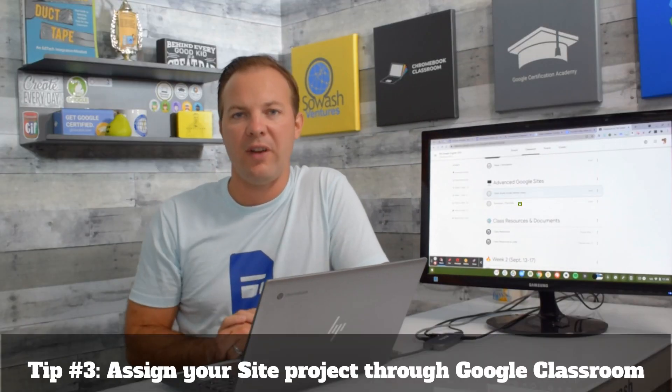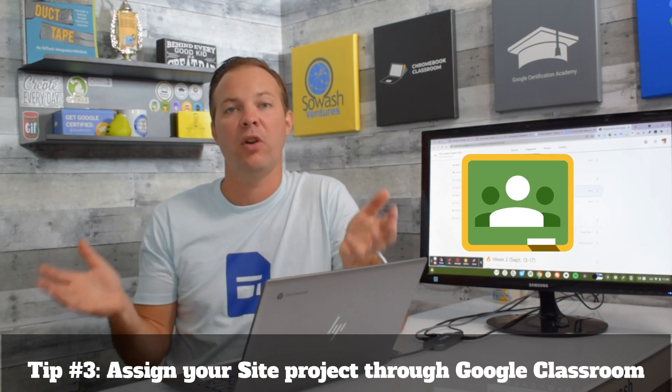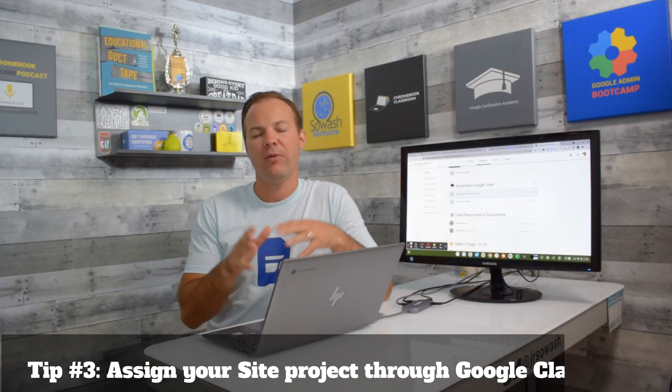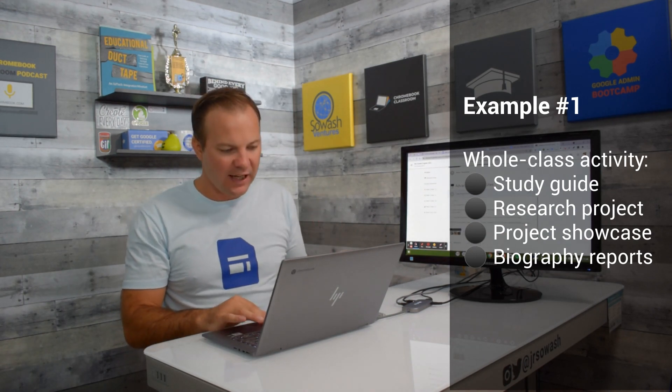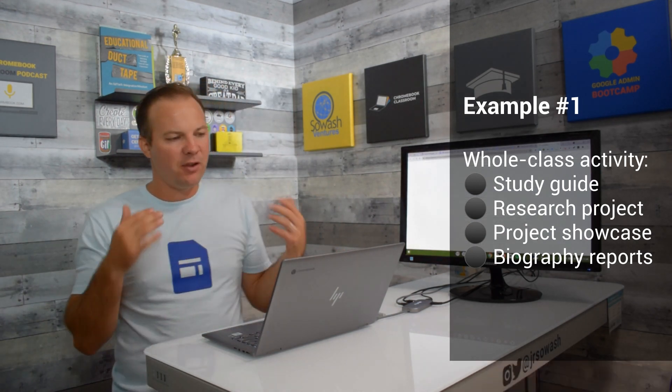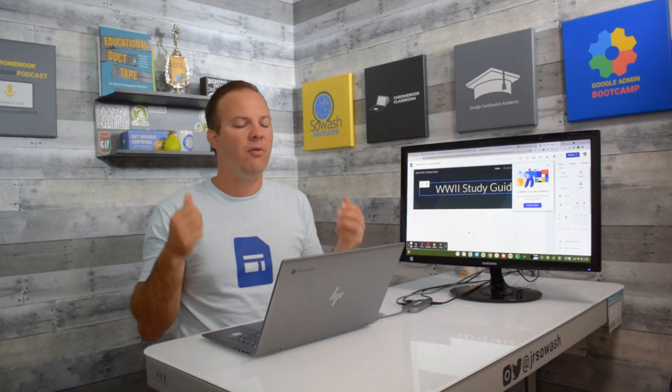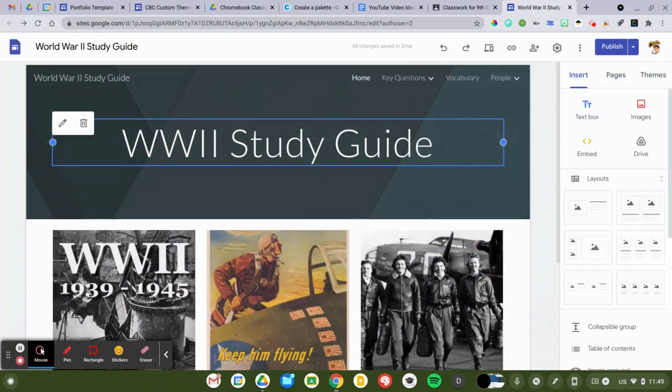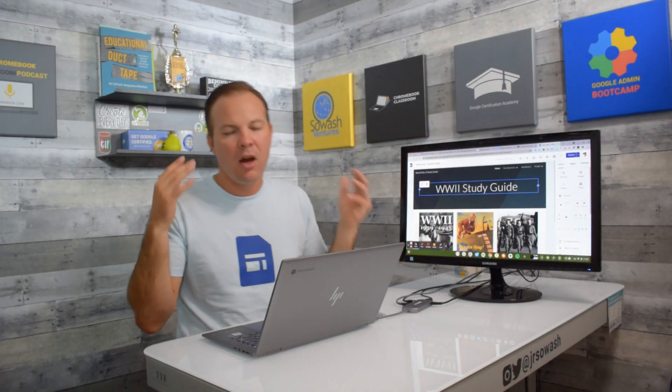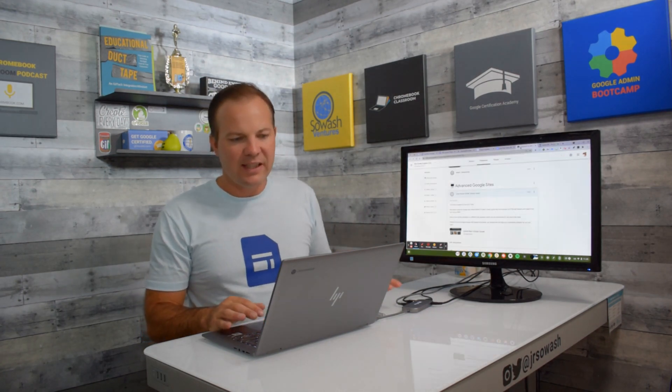Because Google Sites is part of Google Drive, it works with Google Classroom. The third advanced tip I'd like to show you is how Google Sites and Classroom can work together. I've got three different assignment scenarios I'd like to run through with you. First is a whole class activity. So, I've designed a study guide in Google Sites, and students are going to be assigned a particular objective or person for our World War II study guide and fill in that page with the information they find. This is the easiest type of assignment to assign through Classroom.